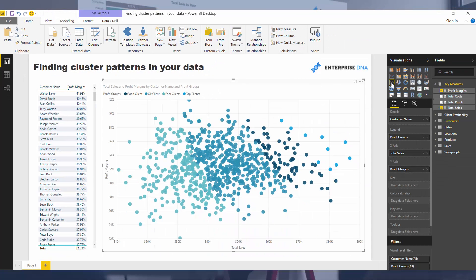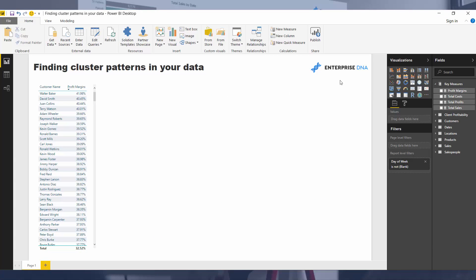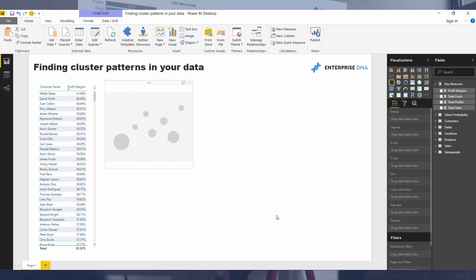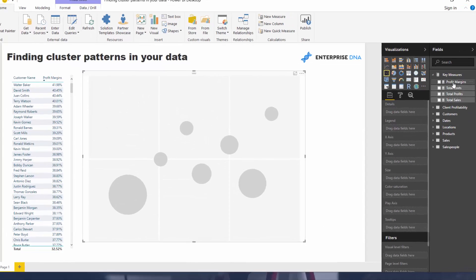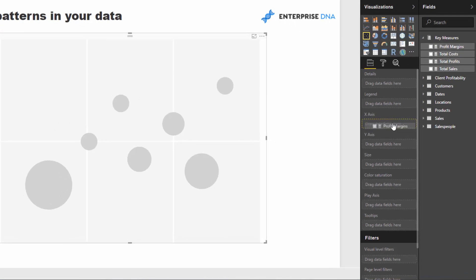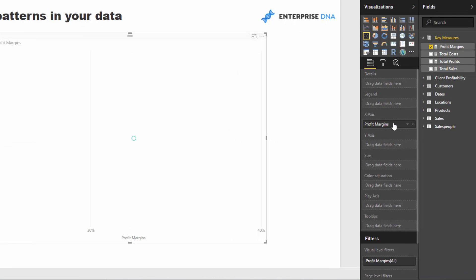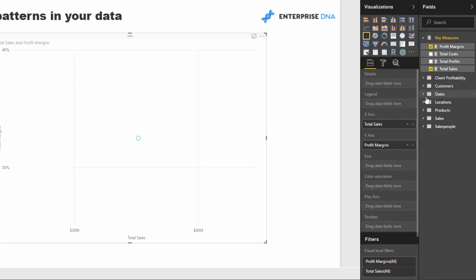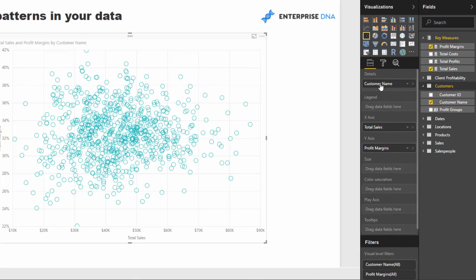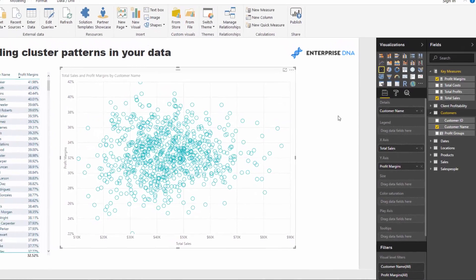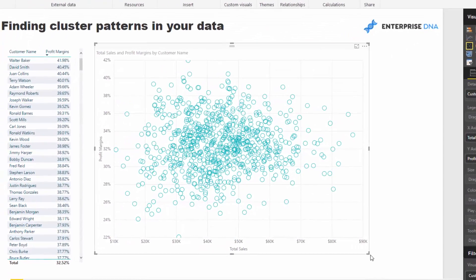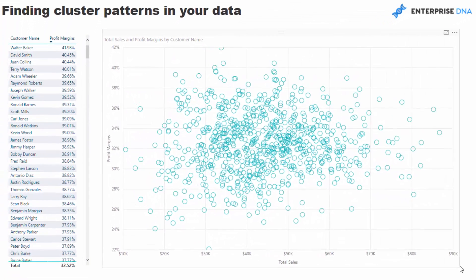So I created a, let's recreate it from scratch. I created a scatterplot. And then I brought in, say, my profit margins into the x-axis. Actually, we'll bring it down to the y. And then I brought my sales into my x-axis. And then if we go customer name, so you'll see here that we've created some information inside our scatterplot.